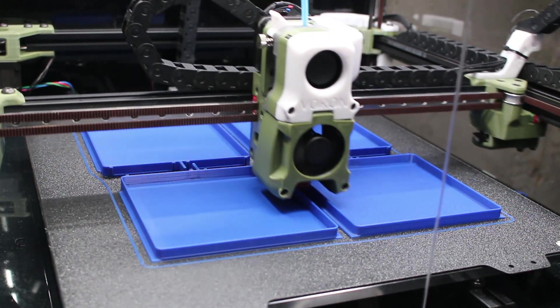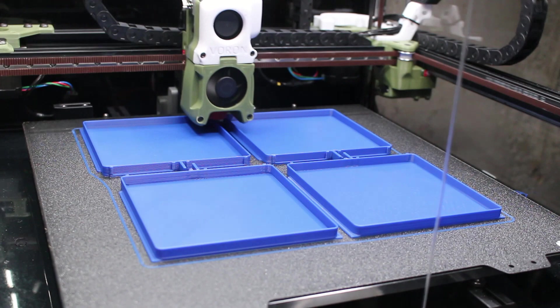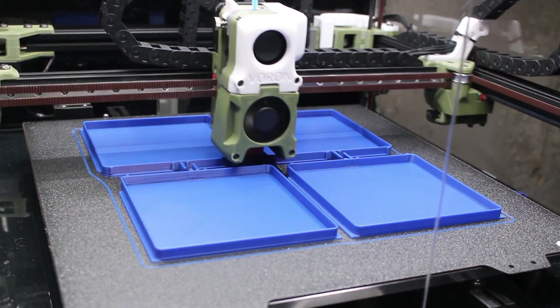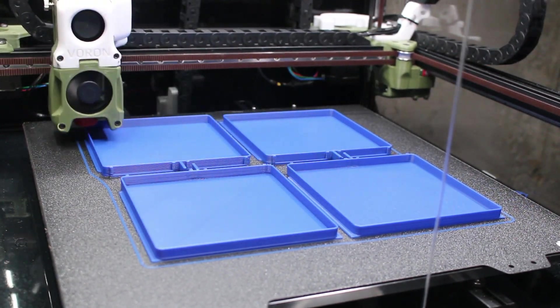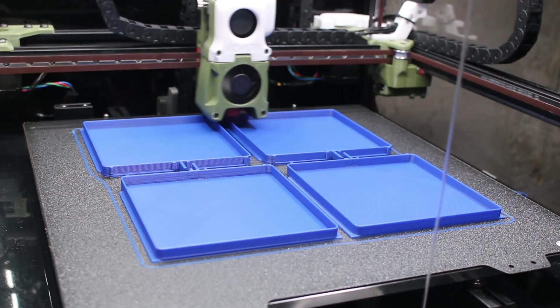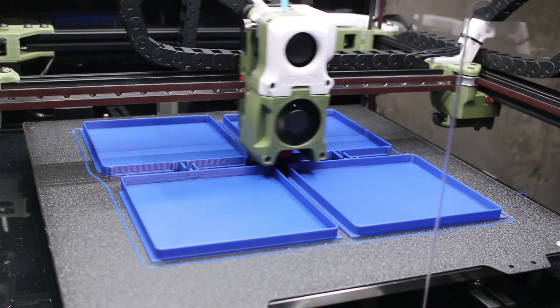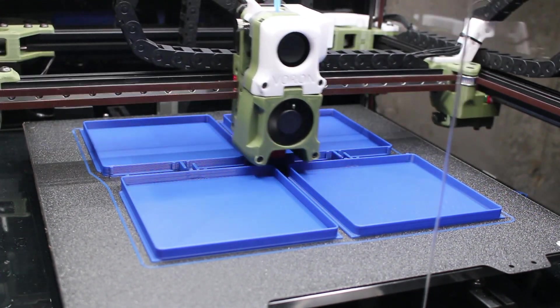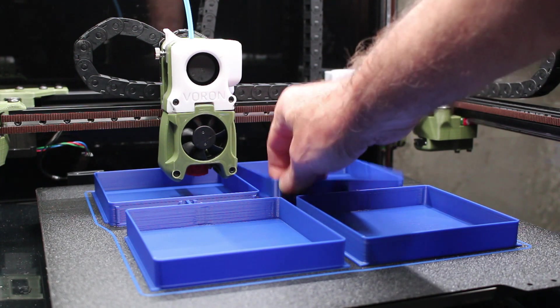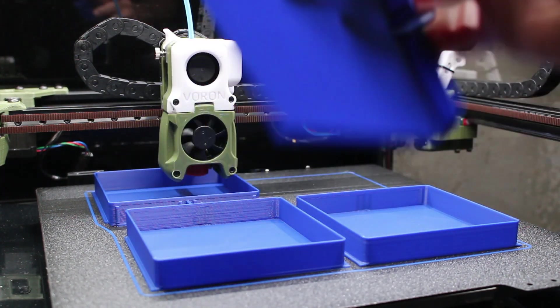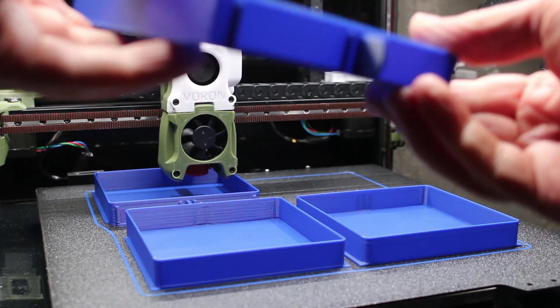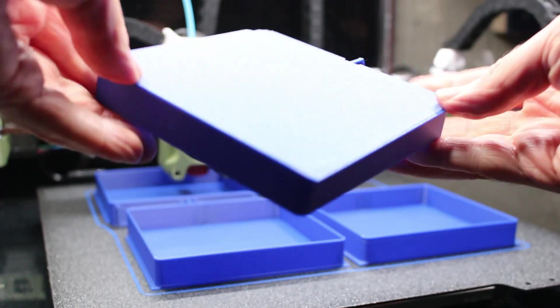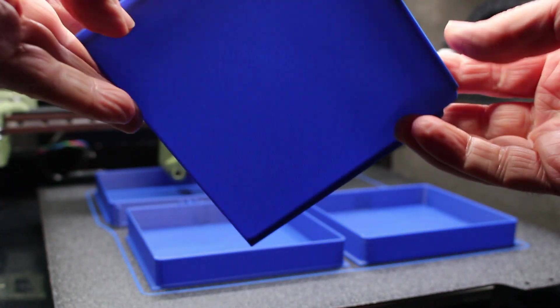So I started by printing enough drawers to fill in a cabinet. I'm lucky enough where I can fit four of these on my printer at a time. Of course it depends on the size of your bed. These print relatively quick, no infill and very simple, very easy, no bridges or anything needed.